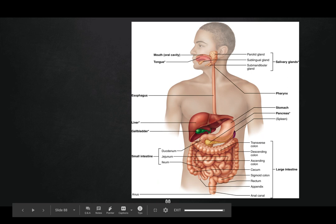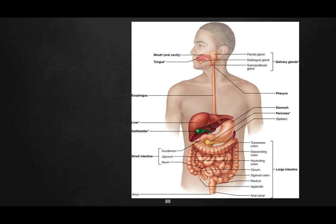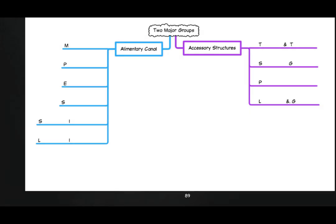We have identified and learned the names of all of the organs of the digestive tract. There will be a picture similar to this on the test — one that's going to be from a previous homework assignment. Make sure you are familiar with those structures. On page nine, we go through all of the different organs of our digestive tract. When we talk about the GI tract, that's another name for the alimentary canal — essentially the tube in which food flows through.